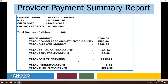Now, the provider payment summary page. This will be a combination of all services submitted on the remittance. At the top you will see your provider name, MPI number, check date, check EFT number, total number of claims in the remittance file, total billed amount, any adjustments, the total allowed amount after adjustment, total pay to provider, total interest amount if applicable, and total check or EFT amount.